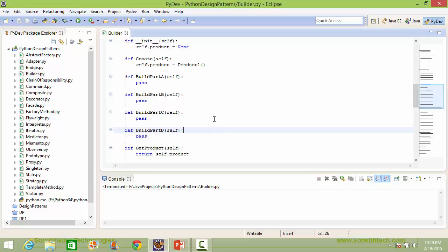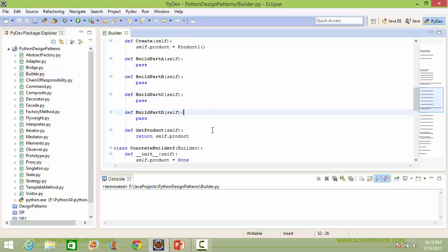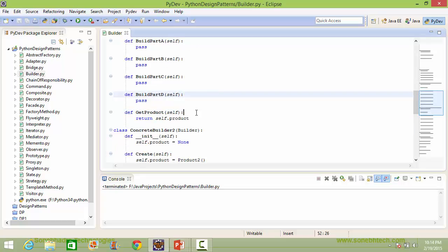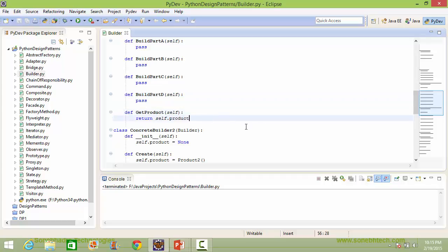These methods are currently doing no operations, but actually they will be building the parts of the product. Here is the method get_product. Inside this it returns the instance variable product value.